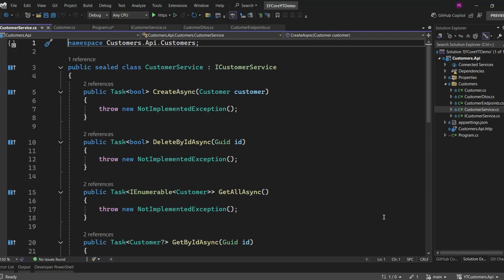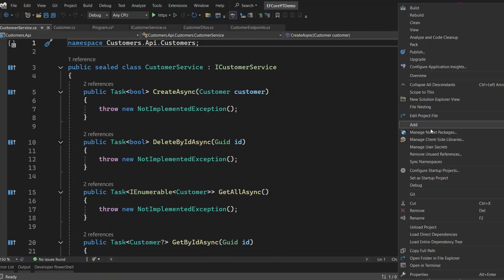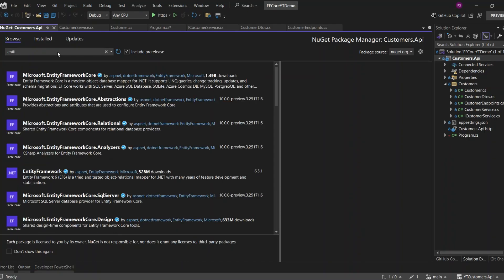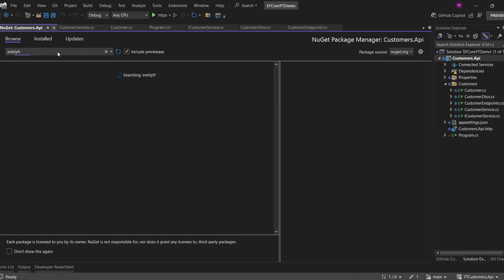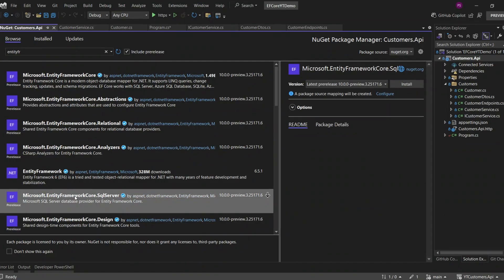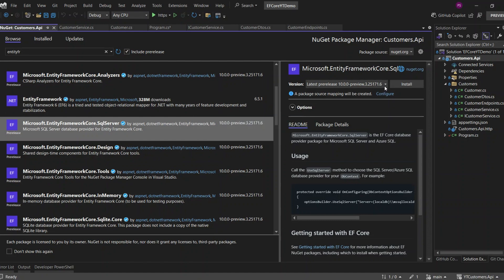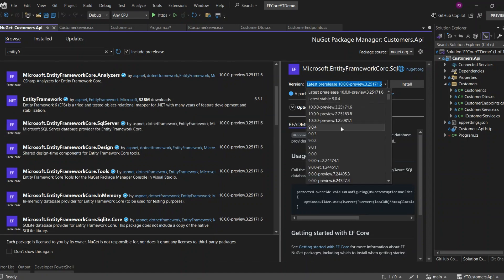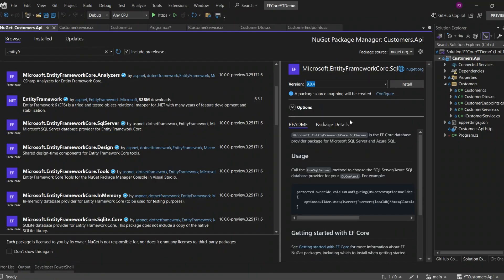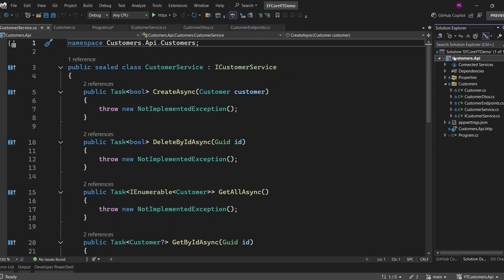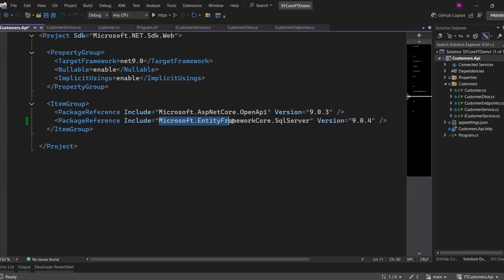I've already set up the project, and now I'm going to add Entity Framework Core into our project. Let's open up the NuGet Package Manager and install the necessary EF Core packages. Since we're going to use SQL Server as our database, let's install the Microsoft.EntityFrameworkCore.SqlServer package. This will allow us to integrate Entity Framework Core with SQL Server seamlessly. Now that we've found the package, make sure to select version 9 because our project is targeting .NET 9. Let's go ahead and click the Install button. The EF SQL Server package is now added to our project.